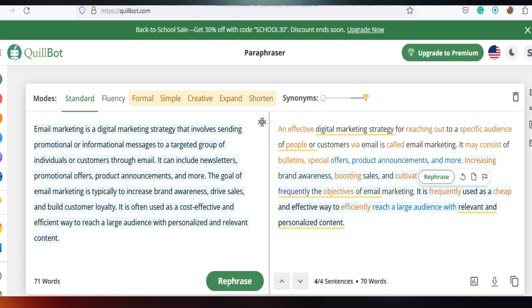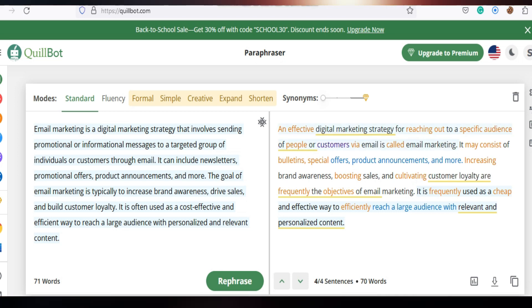Now you can see it has given me a paraphrased answer which you can use, and it won't be detected as an AI model.